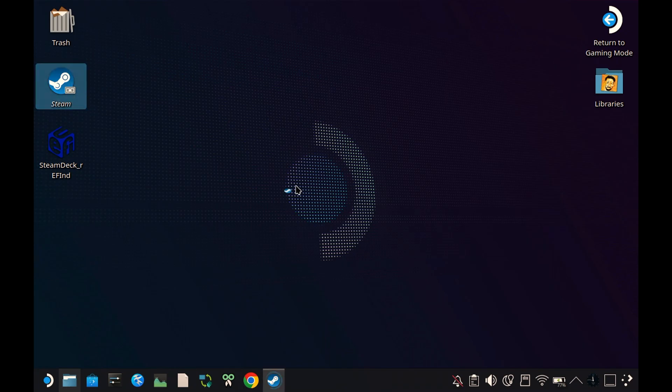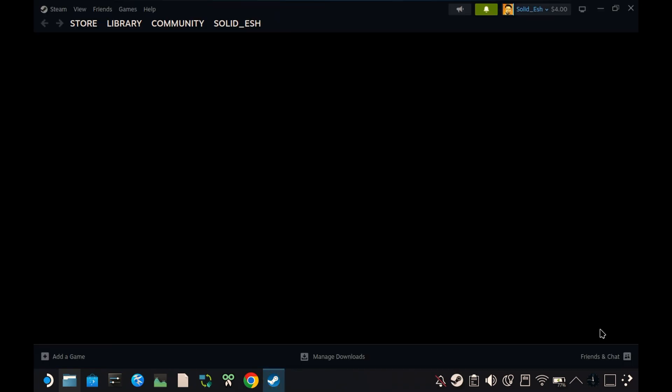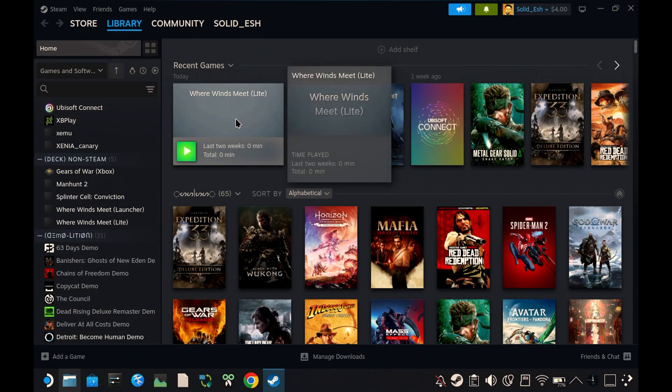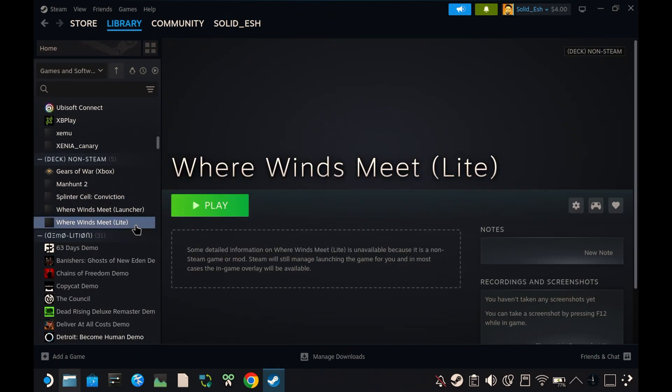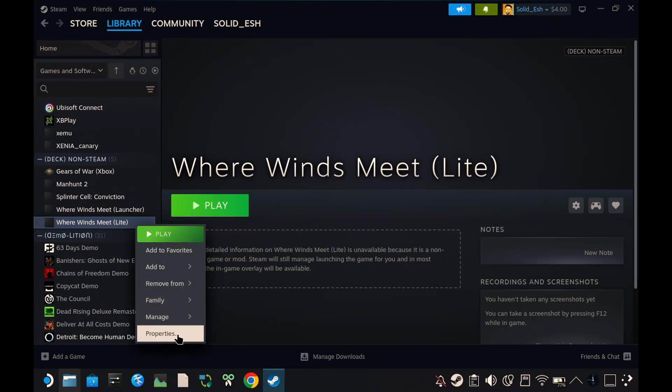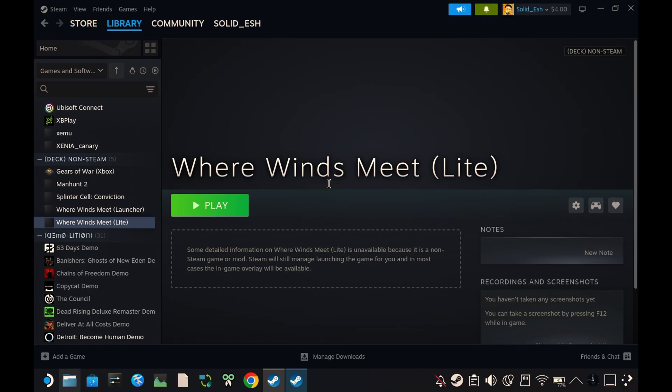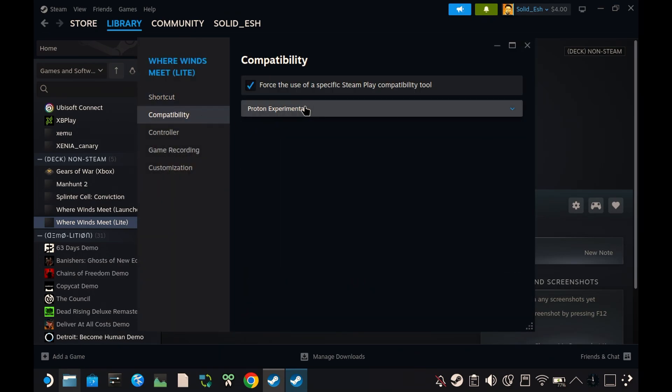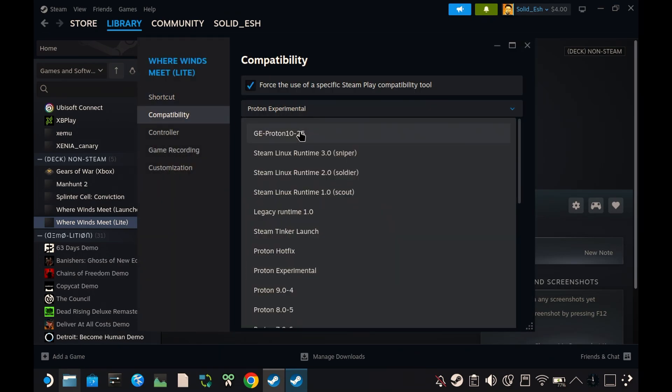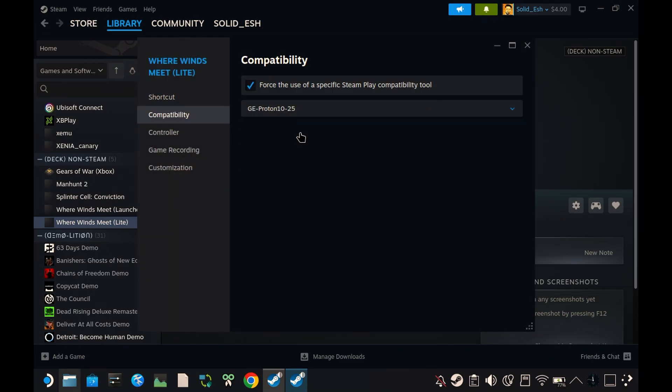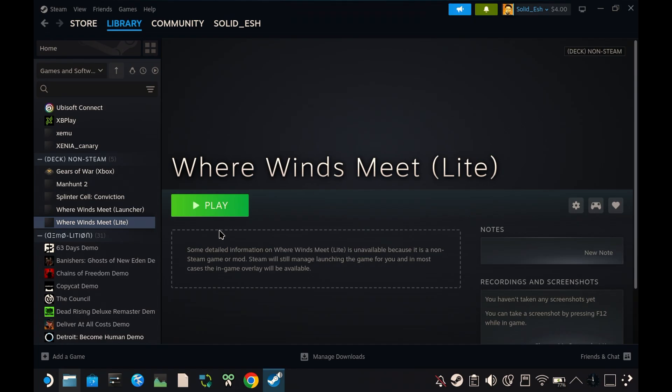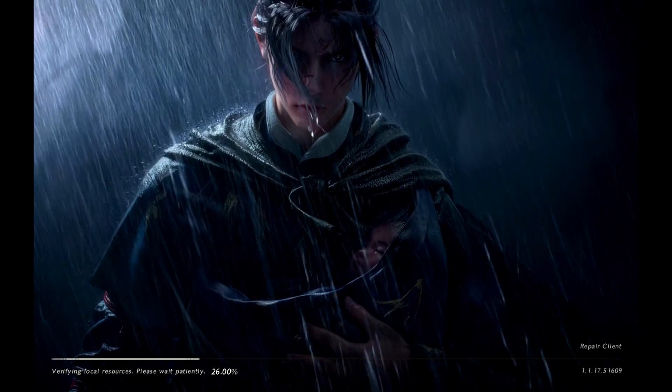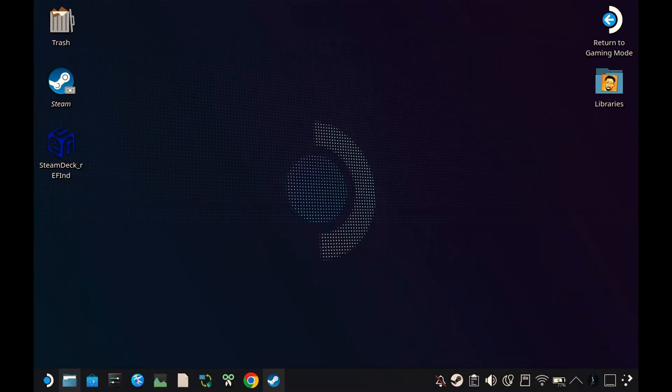Right click on Wired Ends Meet Lite, go to Properties, then Compatibility, and select GE Proton 10-25. That's it. Now when you run the game, everything will be faster. Quick and simple.